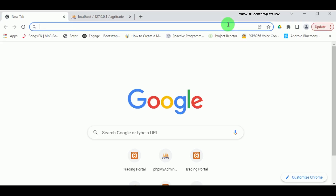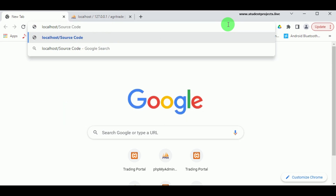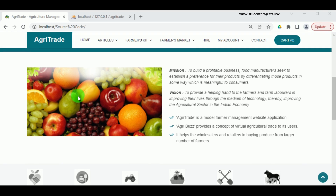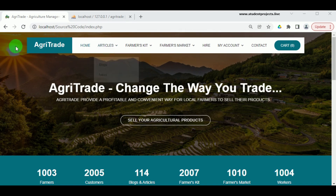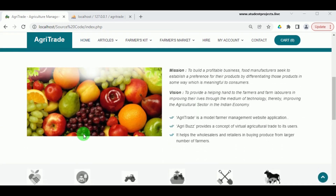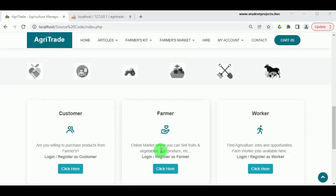Open a new tab and type localhost followed by the source code folder name. Here we can see the Agri Trade application — this will provide a profitable and convenient way for local farmers to sell their products. Agri Trade is a web application which helps customers as well as farmers to sell and purchase products directly. This is a farmer management website with customer, farmer, and worker registration and login panels. There is also an admin who monitors the entire activities of the application.